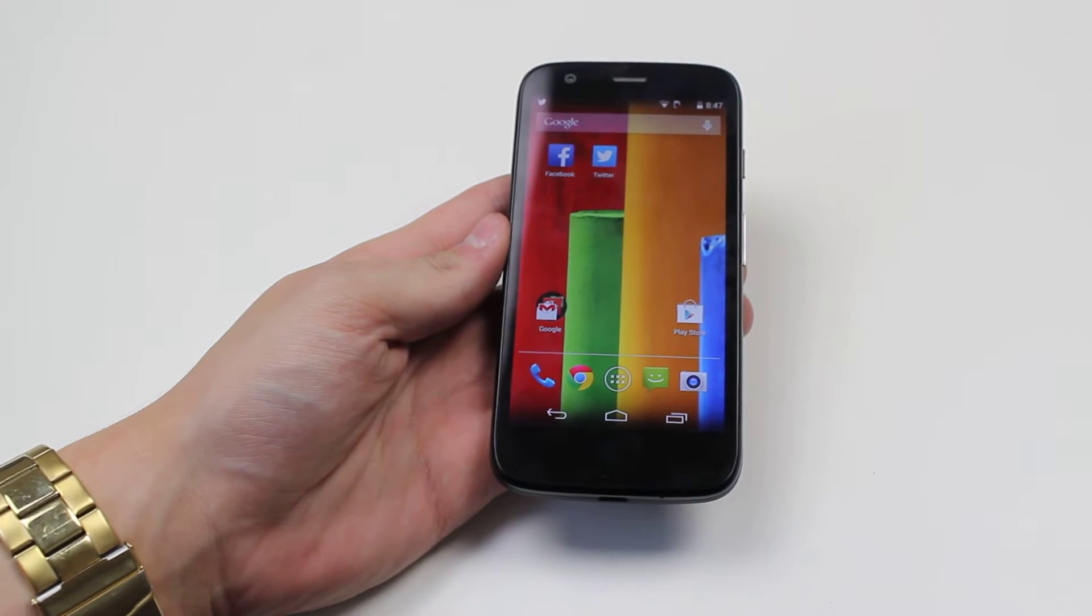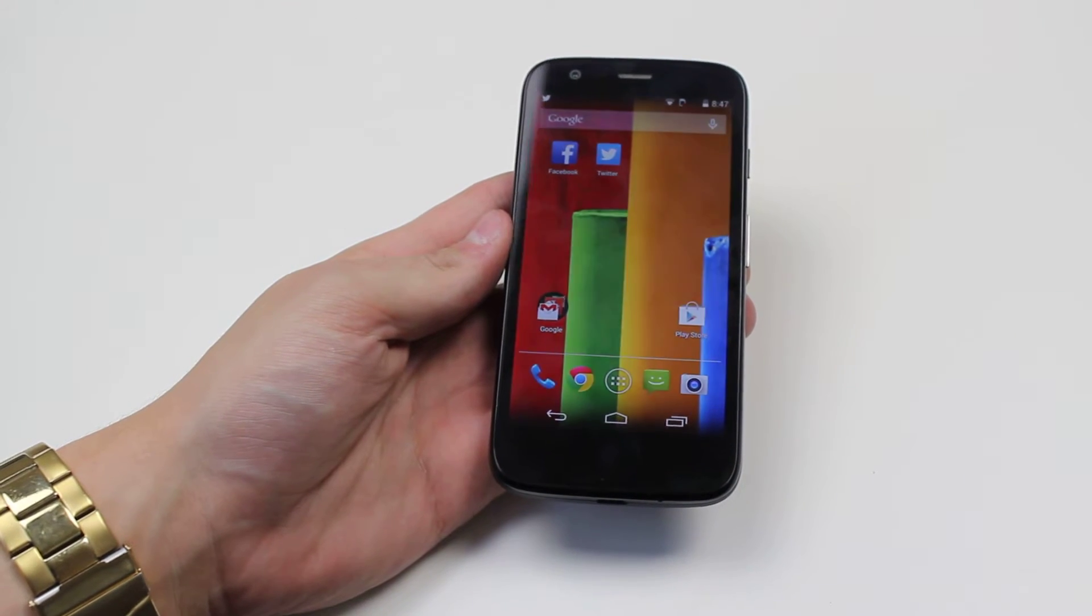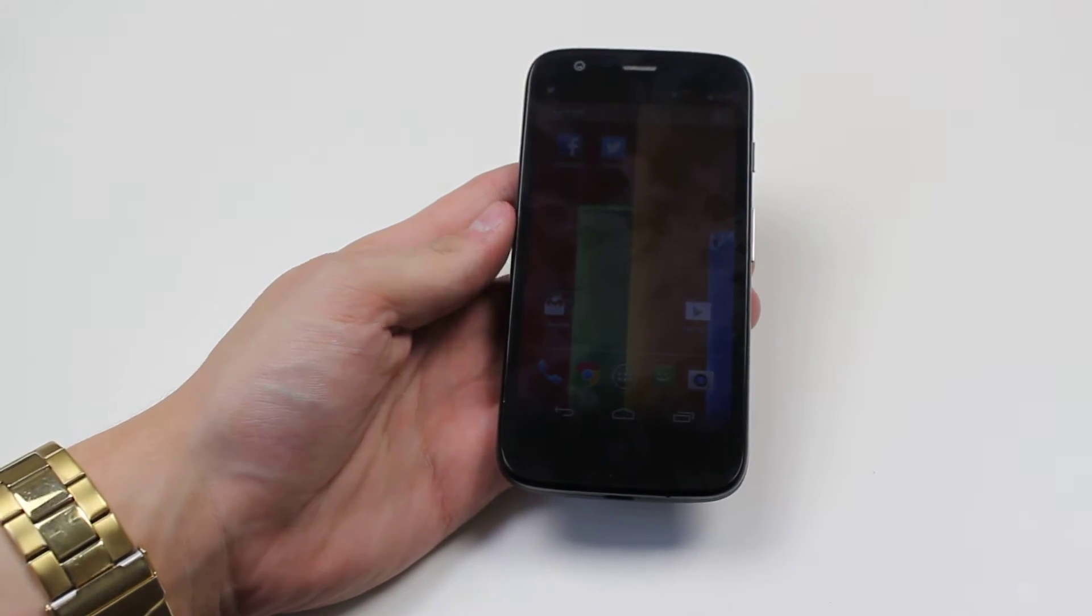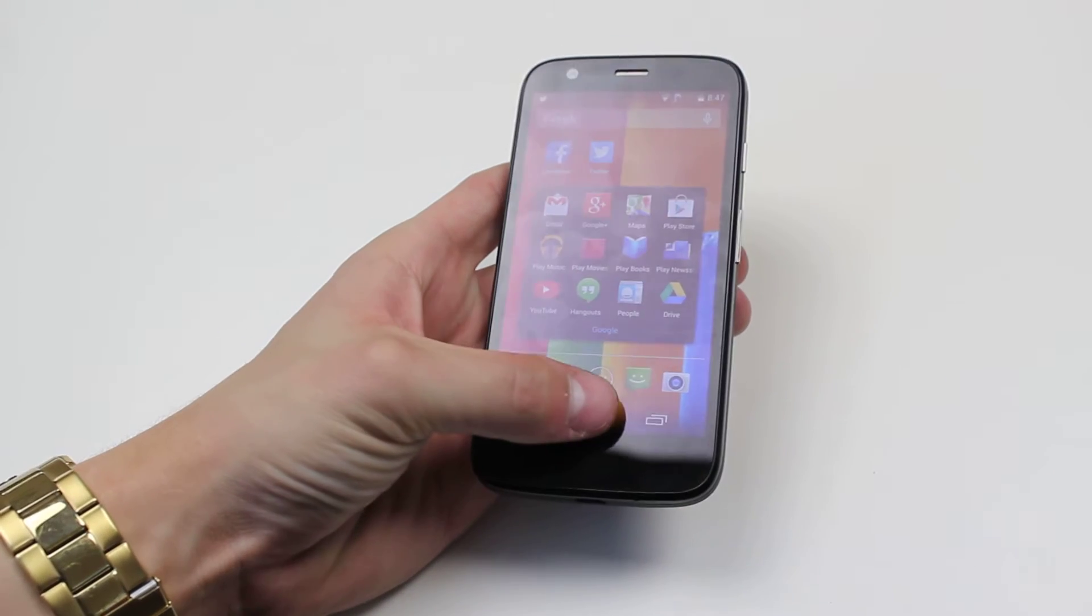Hello, in this video I'm going to show you how to set an email alert tone on the Motorola Moto G.